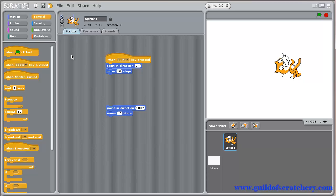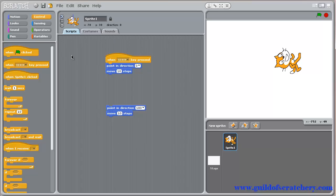So the block, when key pressed, is essentially saying that when a key is pressed, which in this case is the space bar, run the script attached to it.